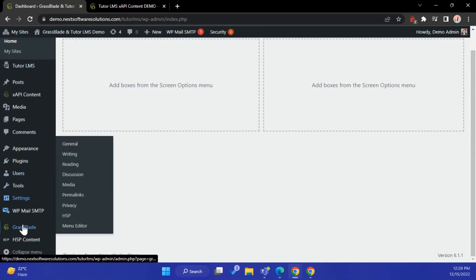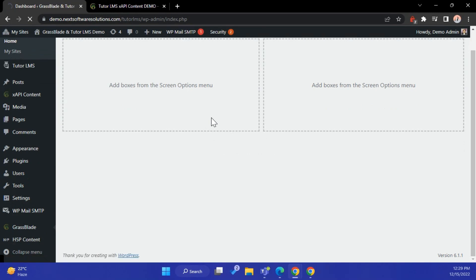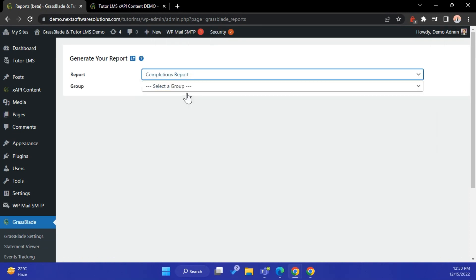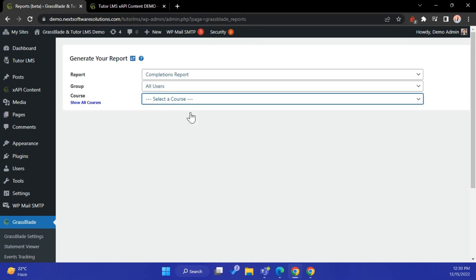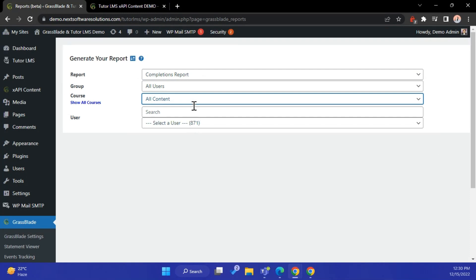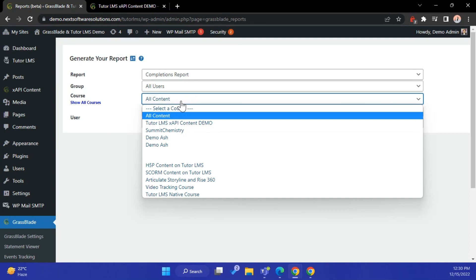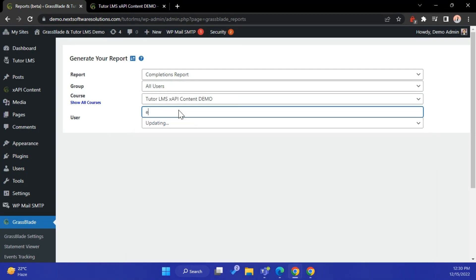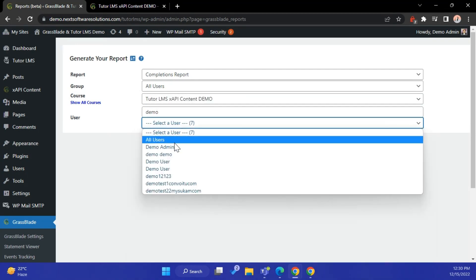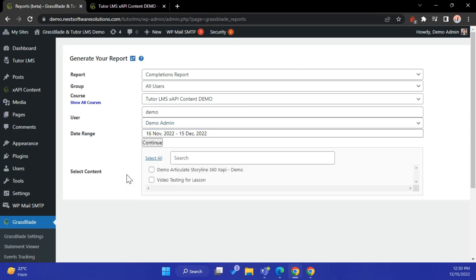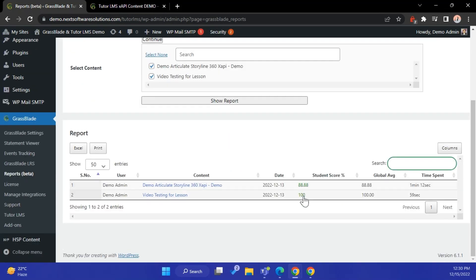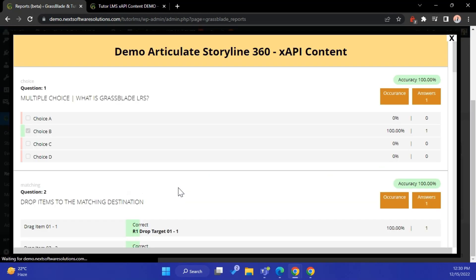Go to Reports under the GrassBlade option. Select a report and other options to filter the data. You can click the content name to get the question report, and click the score to pull the quiz report from the GrassBlade Cloud LRS.